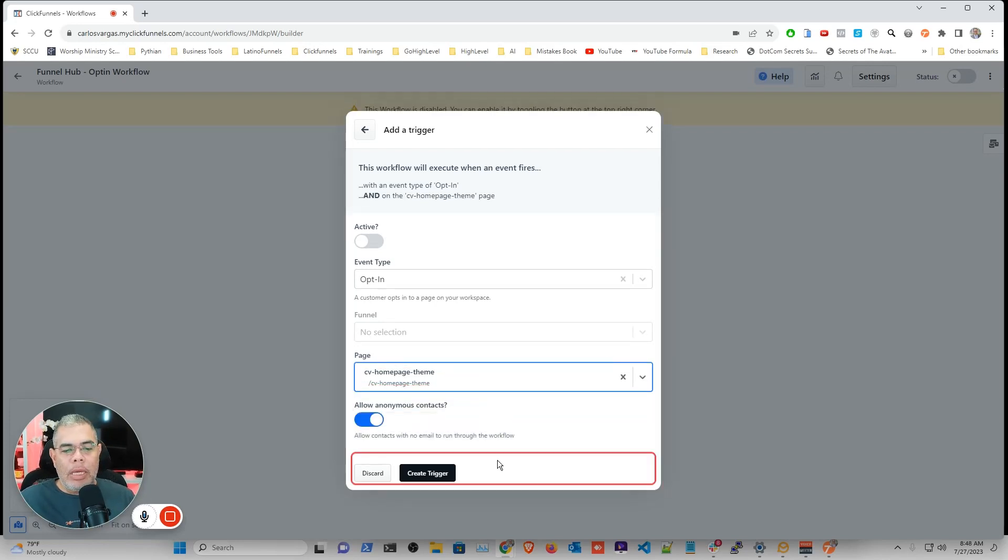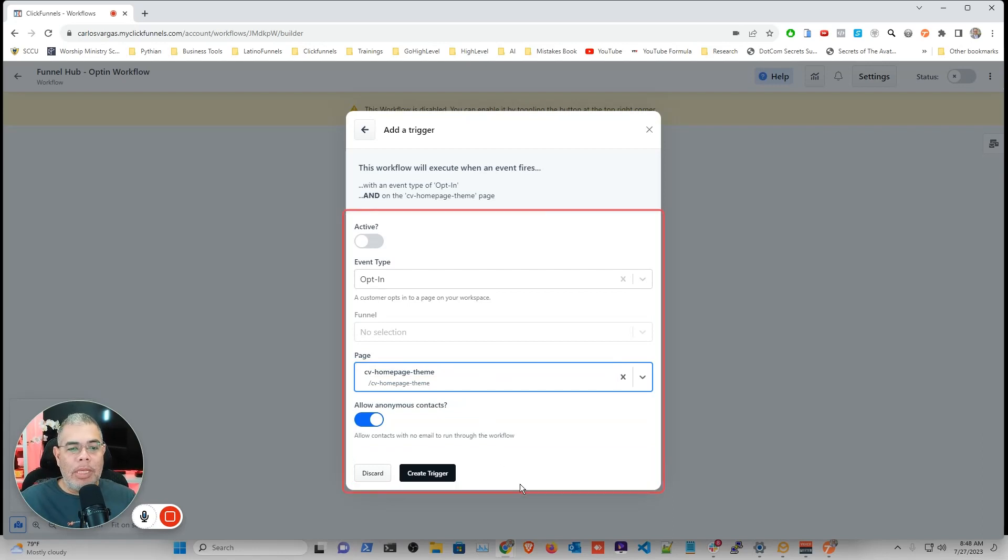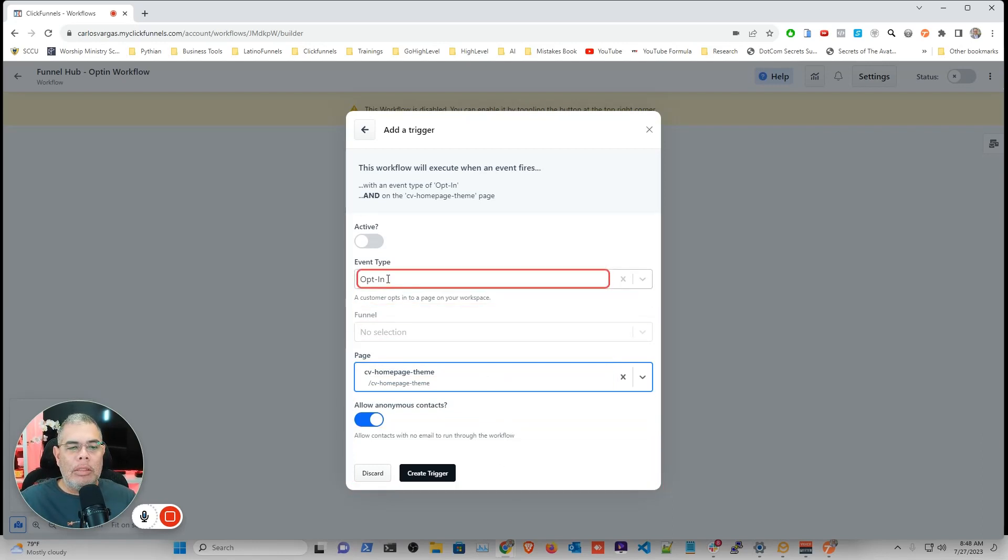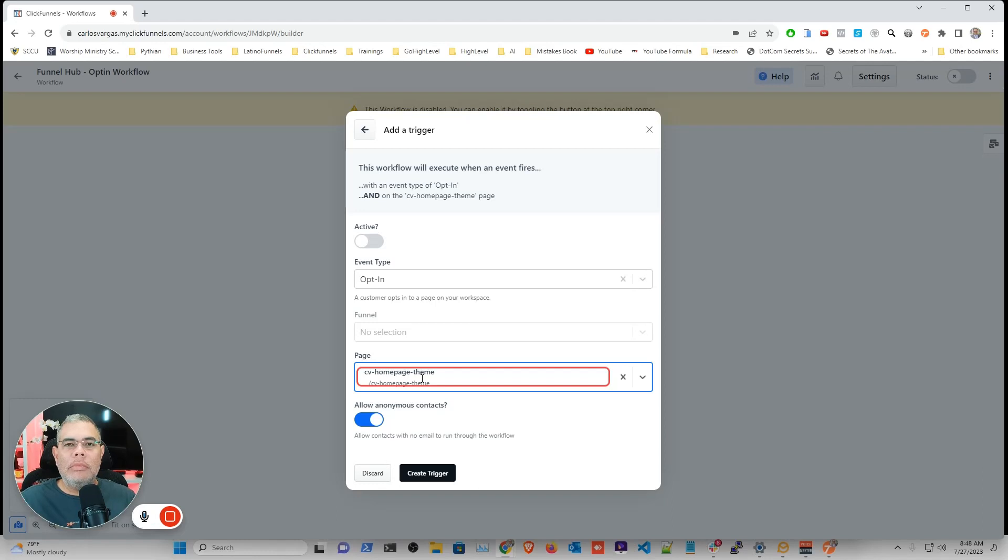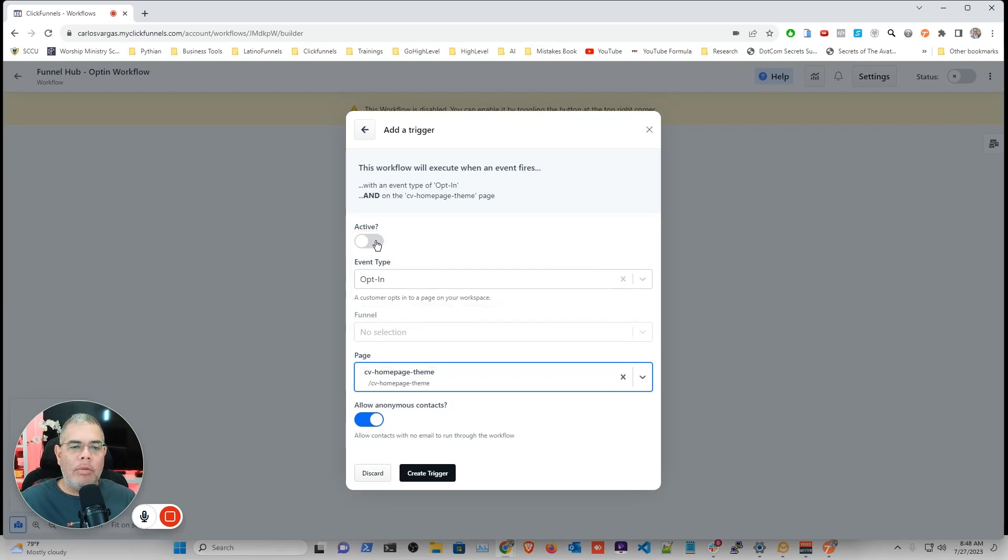So that will be when something happened, there's an opt-in on this page, then it takes an action. I have to remember to activate the workflow.